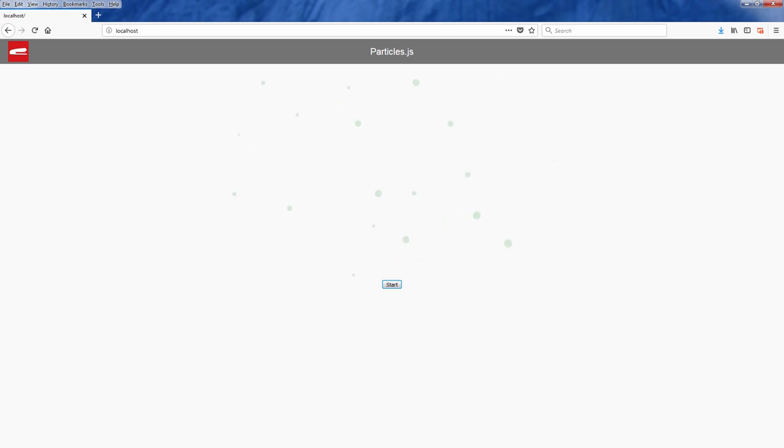You can also make changes to the particle options on the fly. Let's create an update button for this.